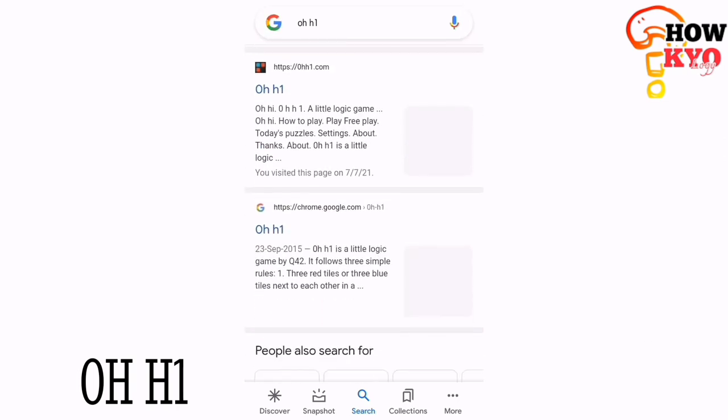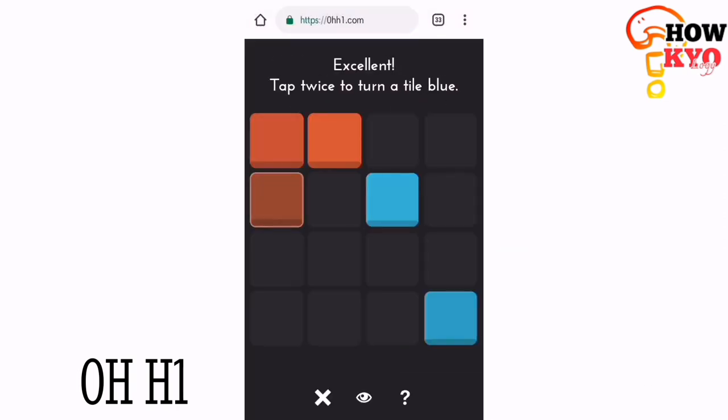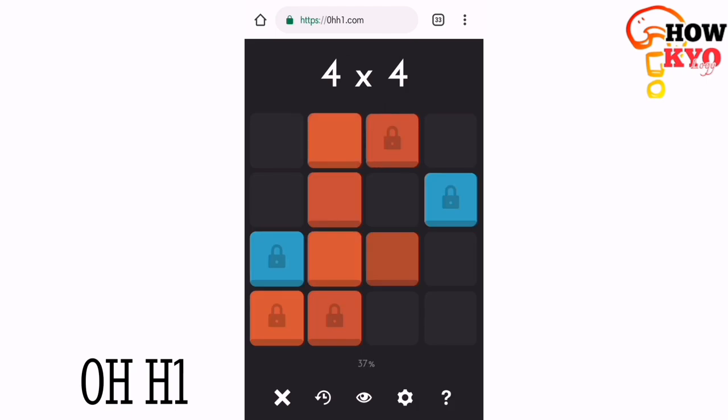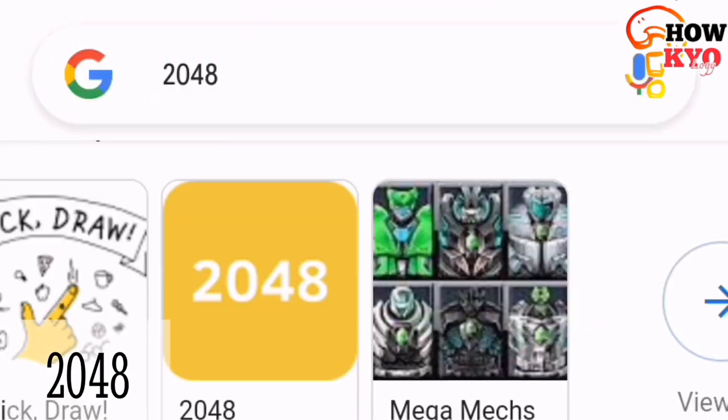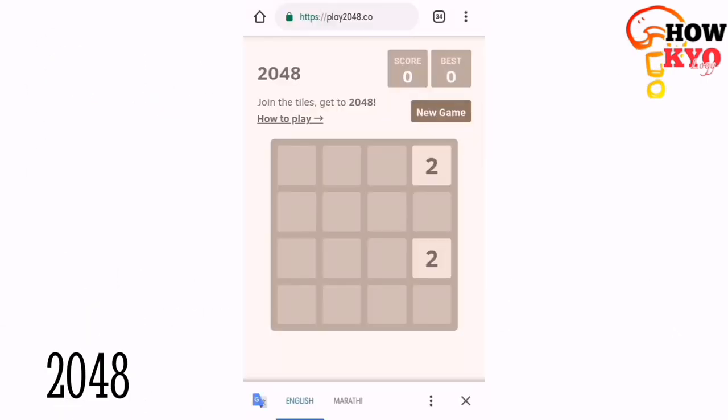Our next game is 2048, which is a little logical game where you have to combine the same numbers until you reach 2048.